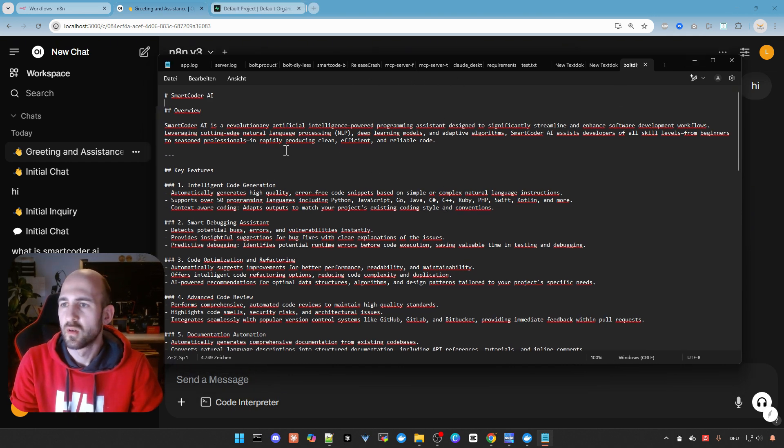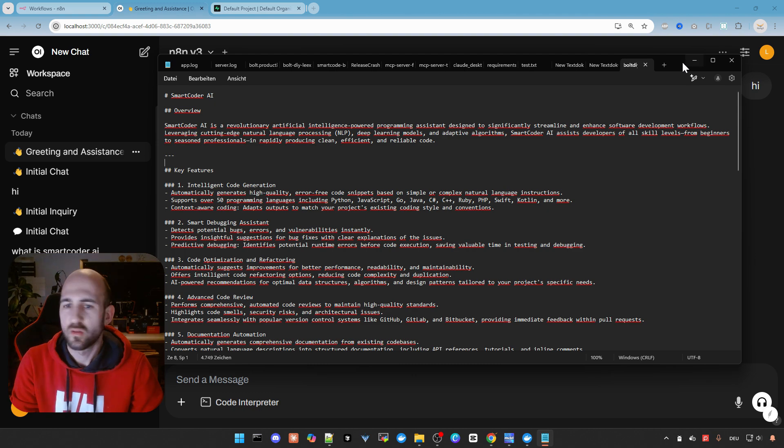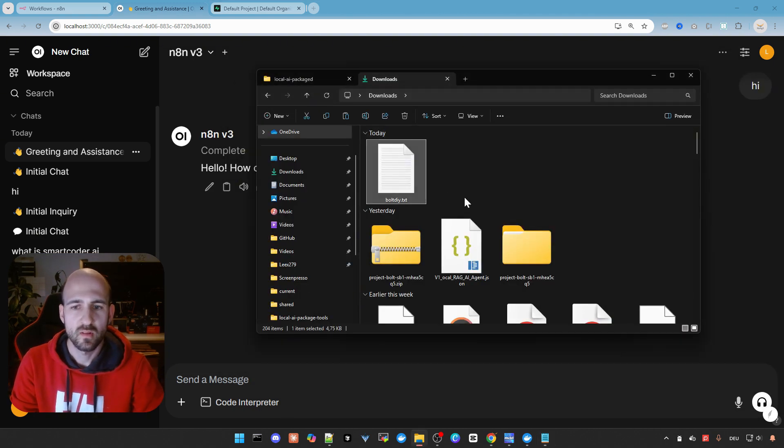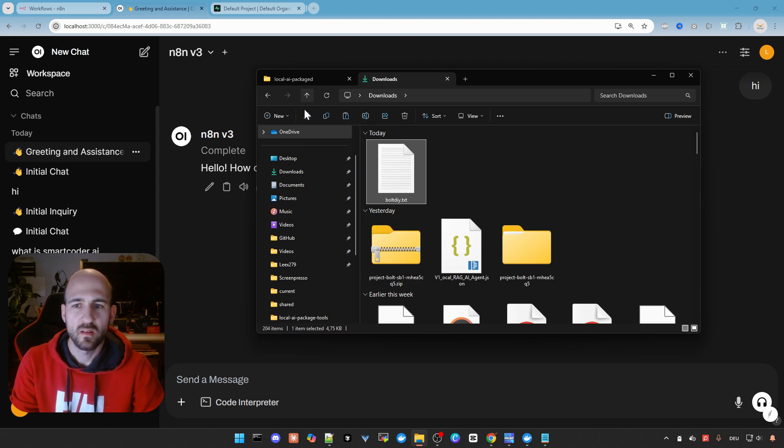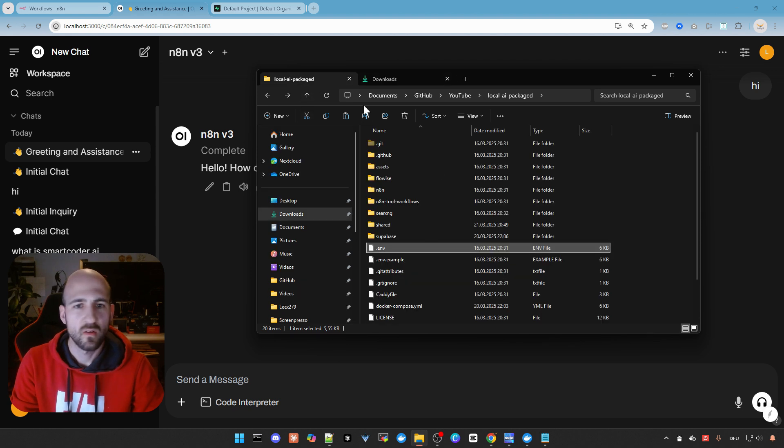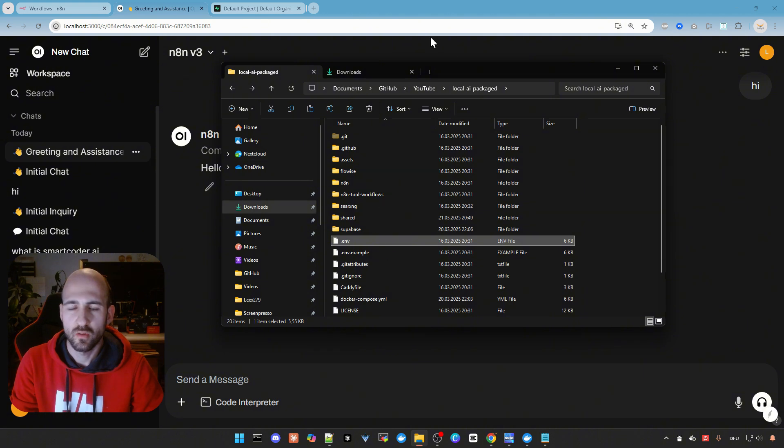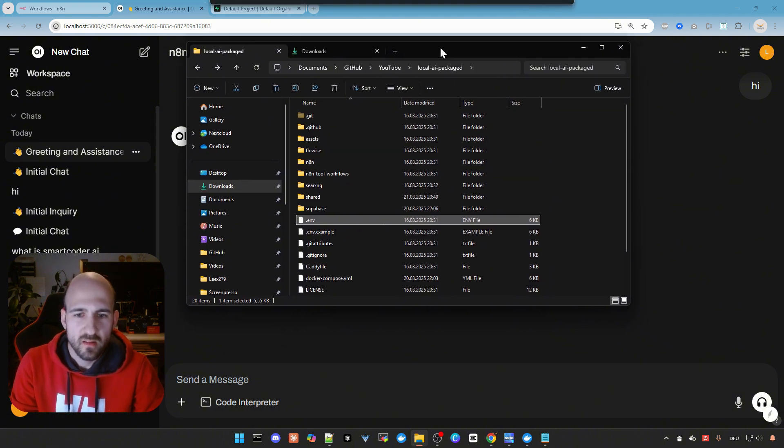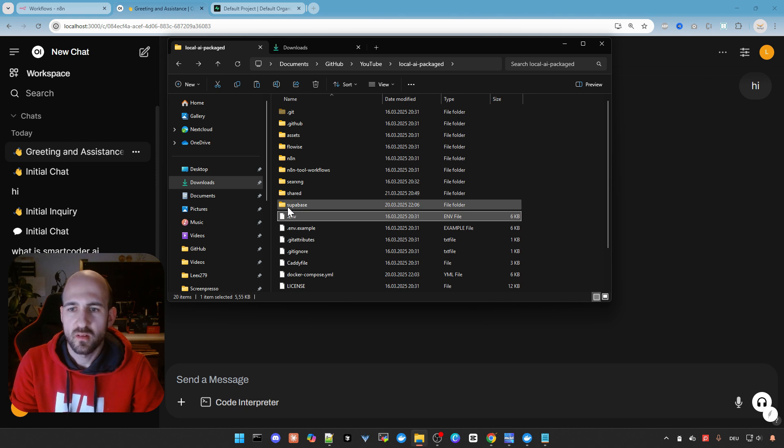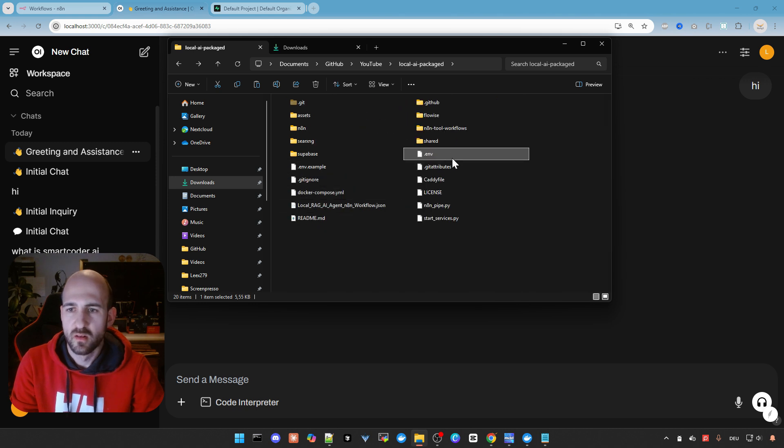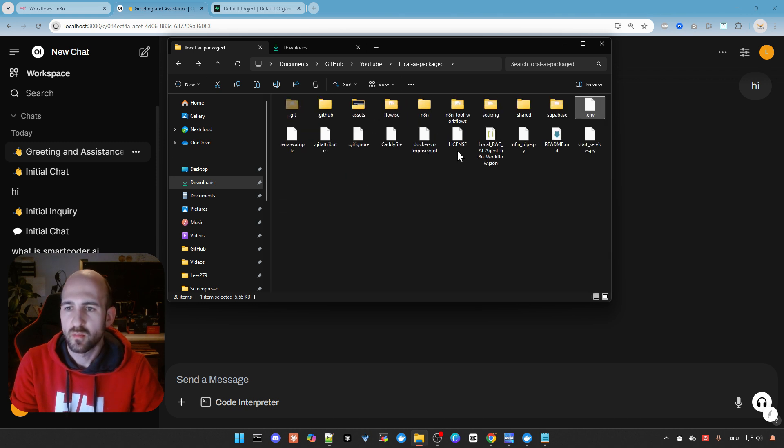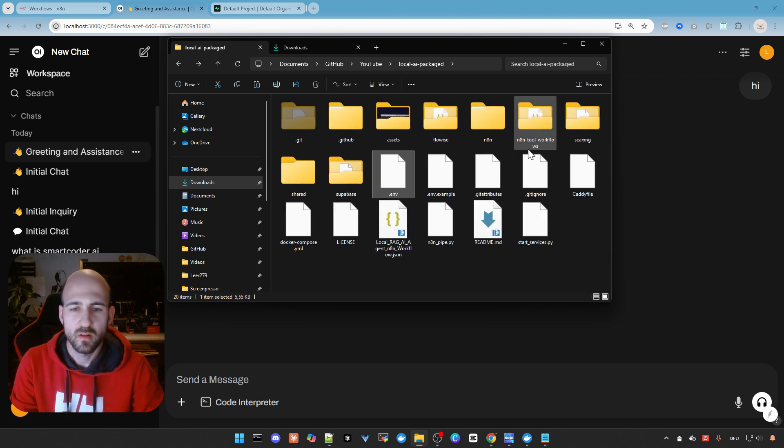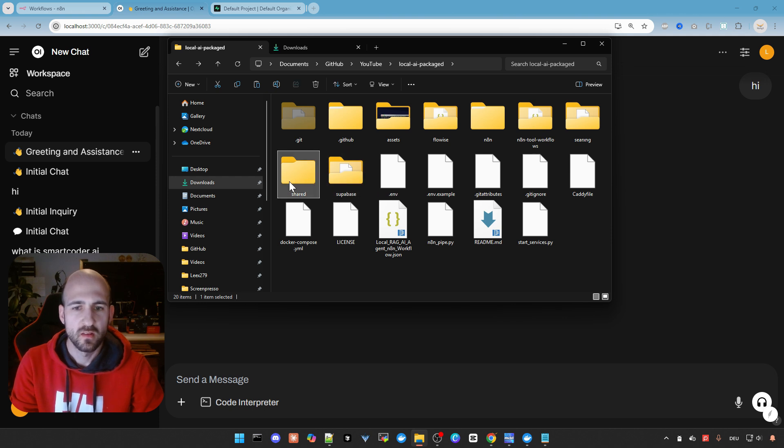So what we now need to do to bring it into the system is to copy this file. Then within our local.ai packaged folder we cloned in the last video, there is a shared folder. Make it a little bit bigger. There is a shared folder. This one is mounted into the container.